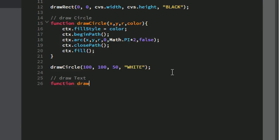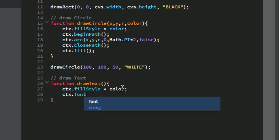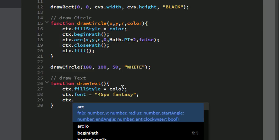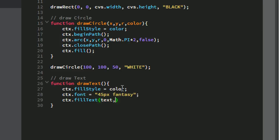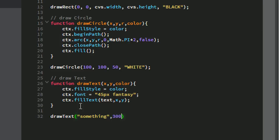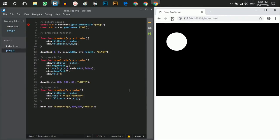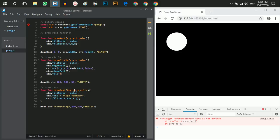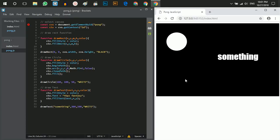Now create the drawText function. Set context.fillStyle to color, set context.font to '45px fantasy', then call context.fillText(text, x, y). The function takes text, x, y, and color as parameters. Testing with drawText shows the text on screen. Note: initially 'text' was missing as a parameter — after fixing that and refreshing, the text displays correctly.